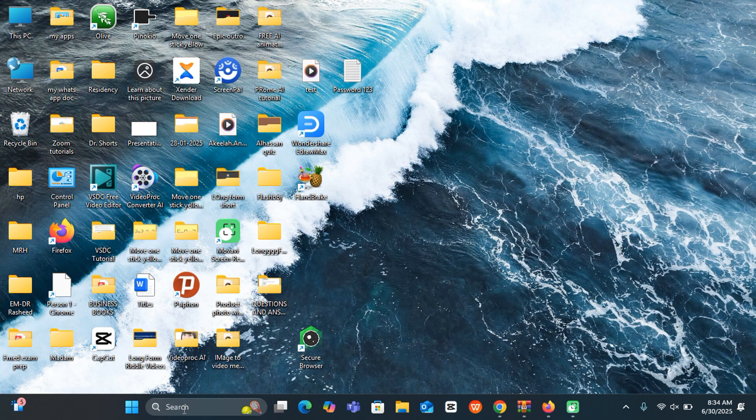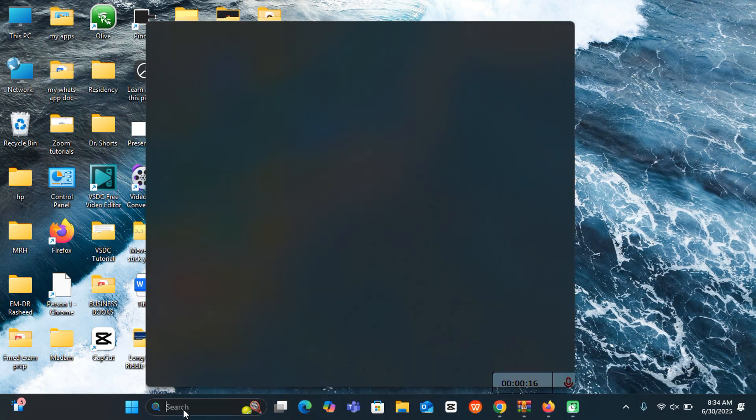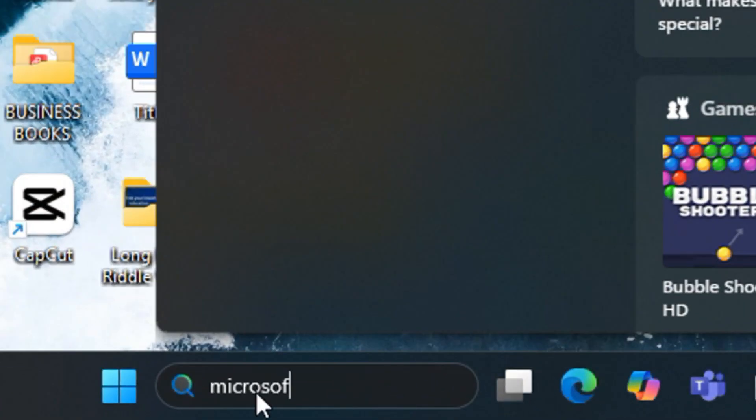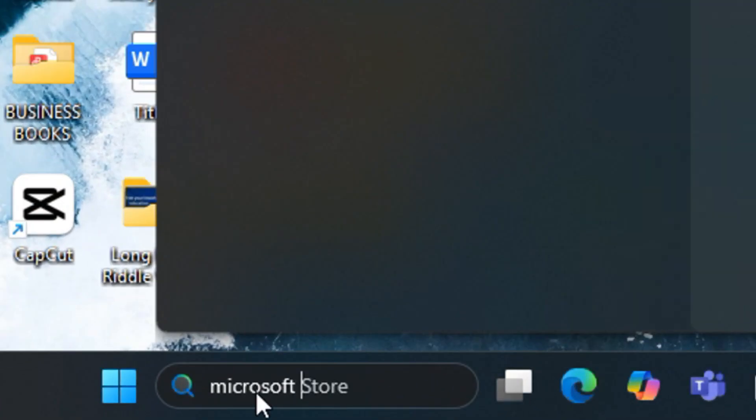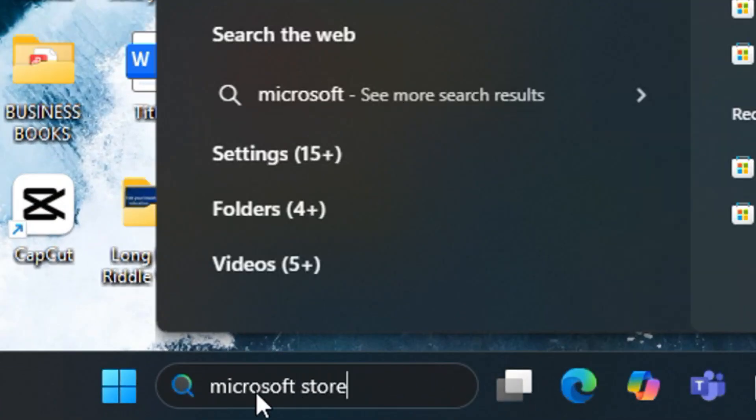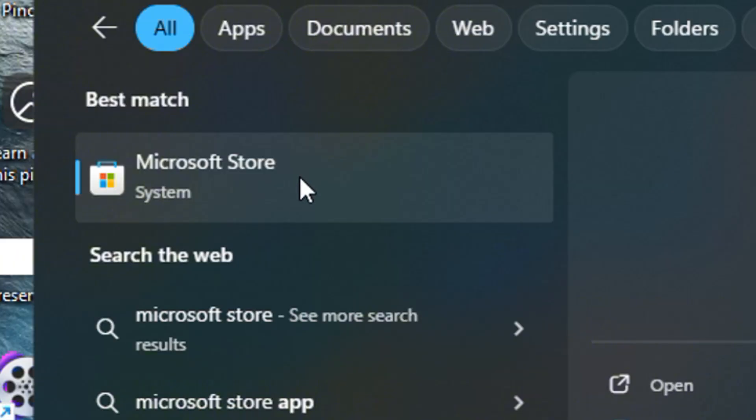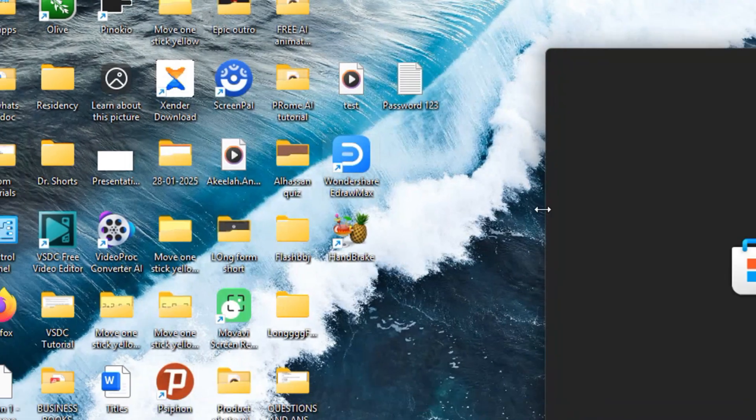So to access it, you can come to the search bar down here and just type in Microsoft Store, and you can see it over here, and click.